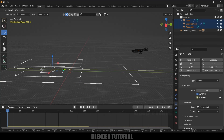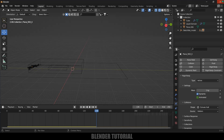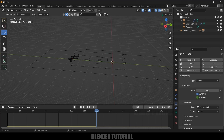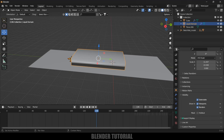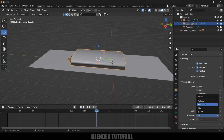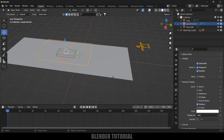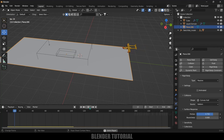Now if I play this, the plane will not fall into infinity. Let's move everything a bit forward and check again. The plane is sliding a lot on the ground. To fix this, select the ground plane, go to Physics Properties, Surface Response, and increase the Friction — set it to 0.75.